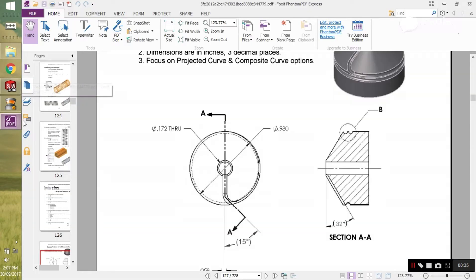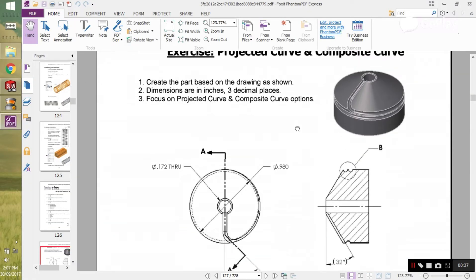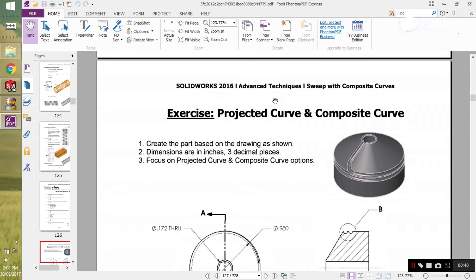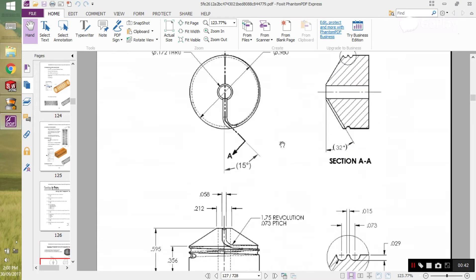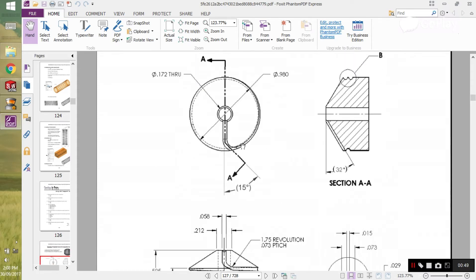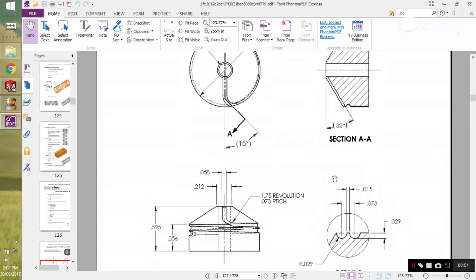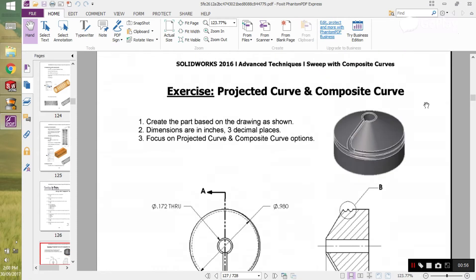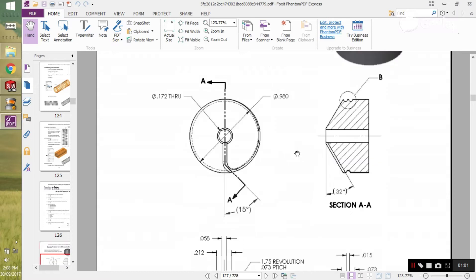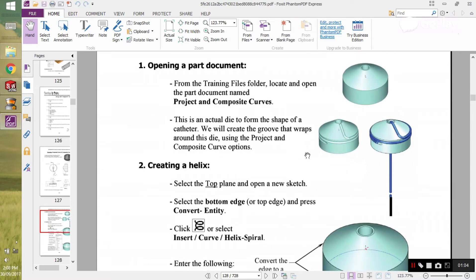This problem is most probably taken from the book of SolidWorks 2016 Advanced Techniques. Let's solve this problem now. We can take the dimensions from this drawing. We already have this part available. We are only going with the projected curve and composite curve options. So let's start with this projected curve problem.